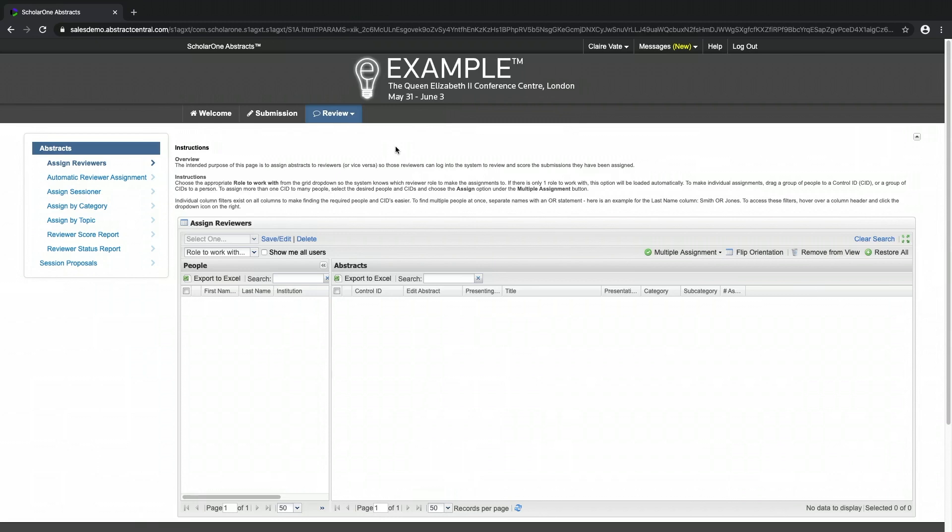The first option is Assign Reviewers. The intended purpose of this page is to assign abstracts to reviewers or vice versa, so those reviewers can log into the system to review and score the submissions they have been assigned.